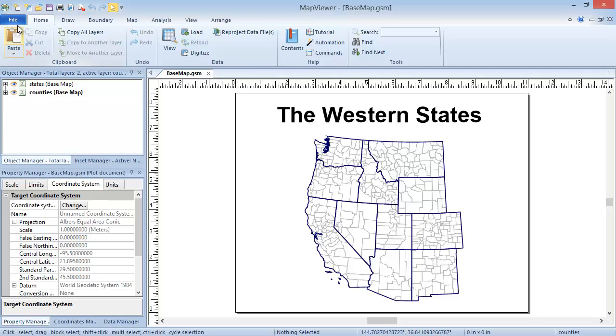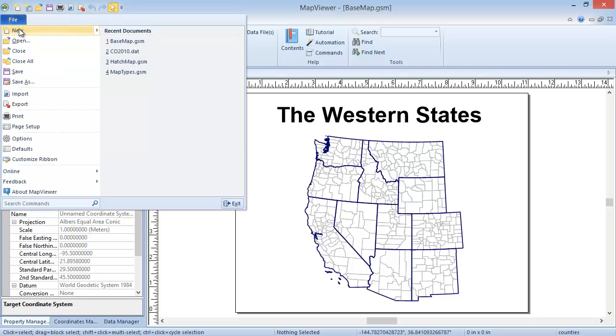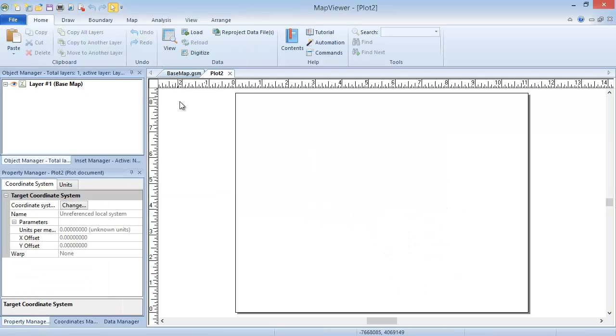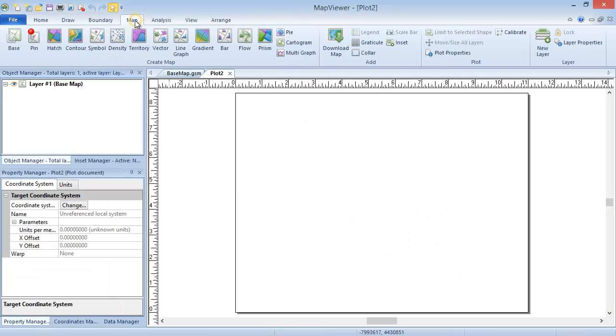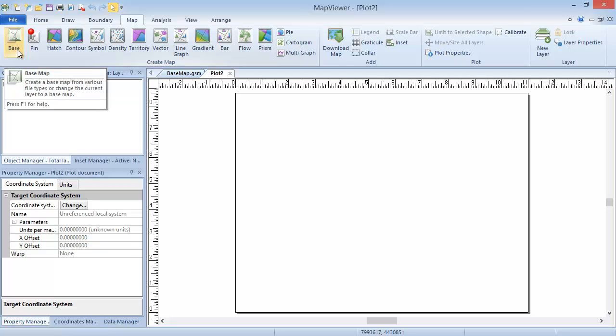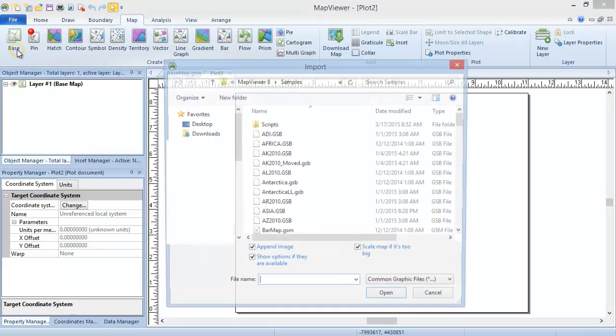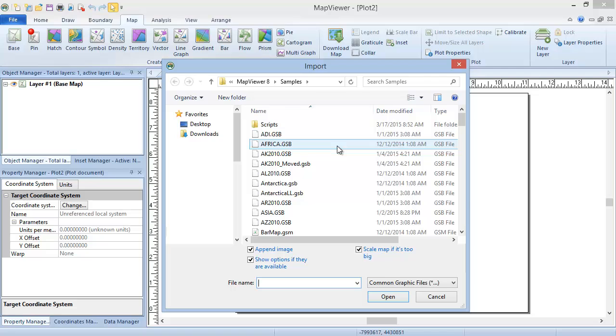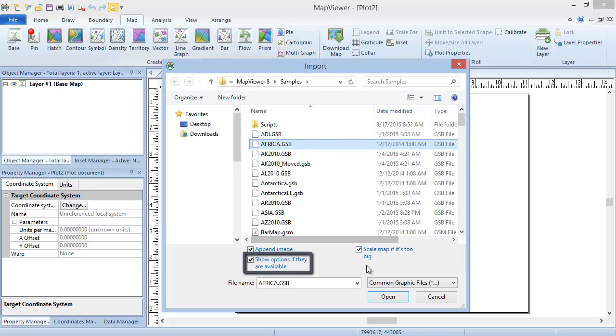Click File, New, Plot to open a new plot window. Click Map, Create Map, Base. Alternatively, we could click File, Import to create a base map from our boundary or image files. In the Import dialog, select the Africa.gsb file from the Map Viewer 8 samples directory. Verify that the Show Options if they are available box is checked, and click Open.